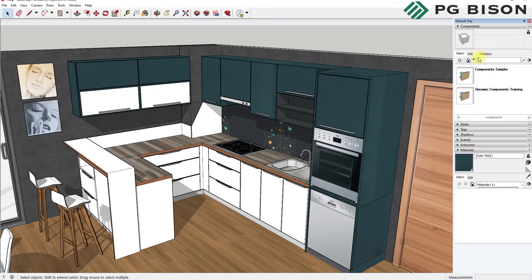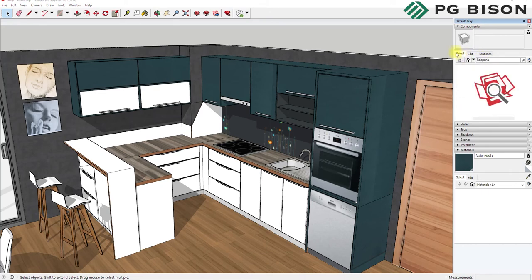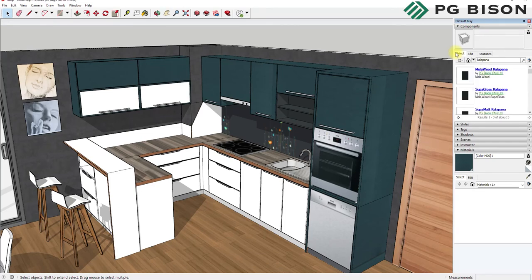Let's pick Calipana. Press Enter when you're done. You'll see that a list of colors appears. Here we have the three variations of the color Calipana. Let's select Super Matte.